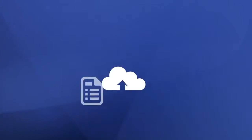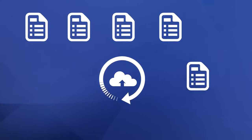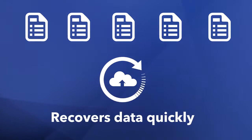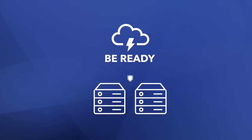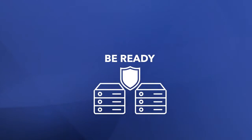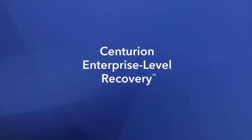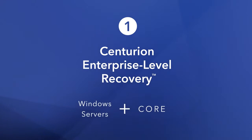In the event of an interruption, cloud-based technology recovers your data in just hours instead of days. Be prepared for when disaster strikes. Backed by the power of JHA, Centurion Enterprise Level Recovery is the only solution in the marketplace that can recover your Windows servers and your core.